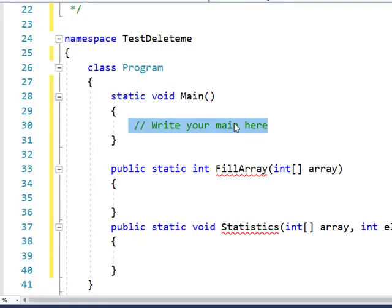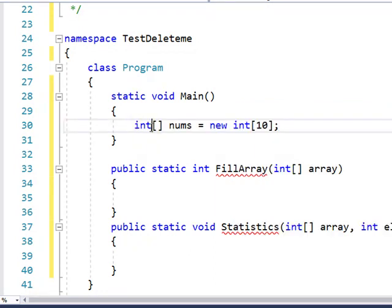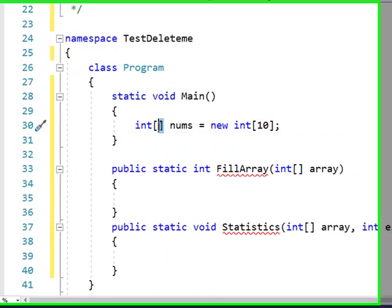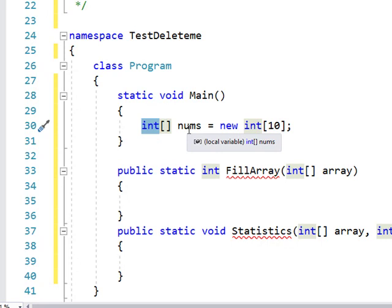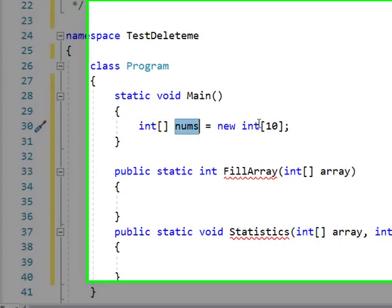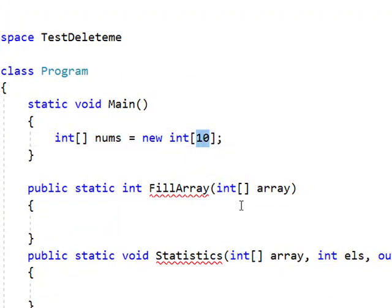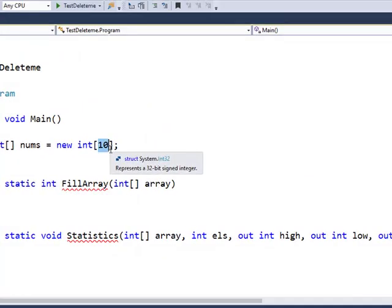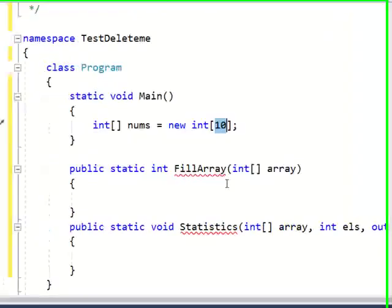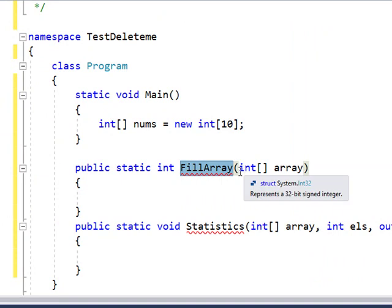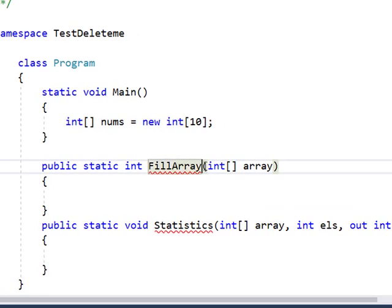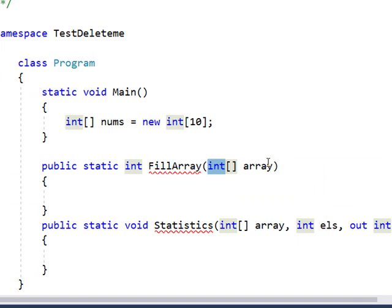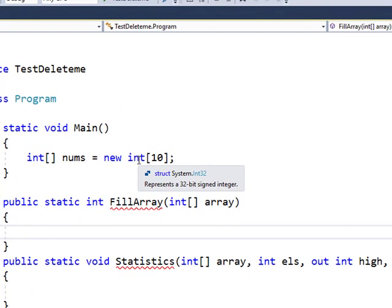In the main method I'm going to create an array of integers and call it nums and I'm going to set this array for 10 elements. I already have a method called fill array and I'm passing to fill array an array of integers and I'm giving it the name array.